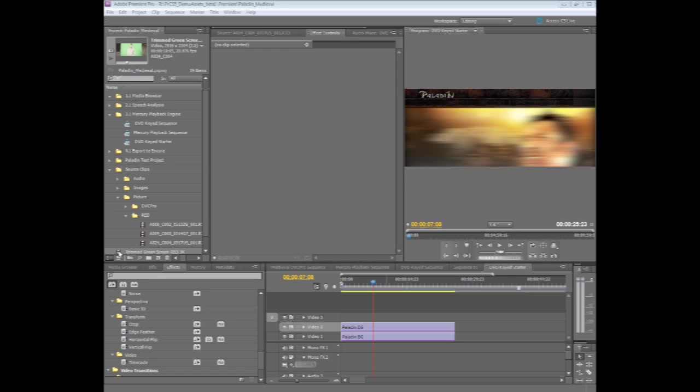Anything from DV footage all the way up to the high end here, which is some red footage at 4K resolution, you can use the Ultra Keyer on.